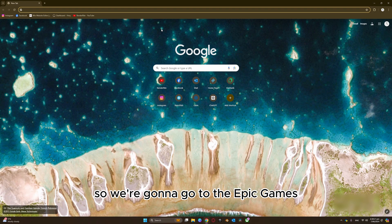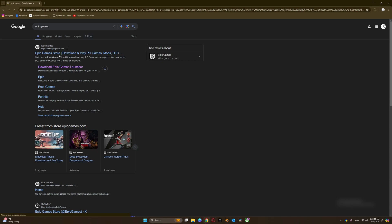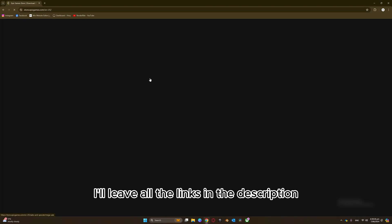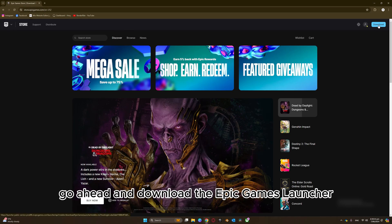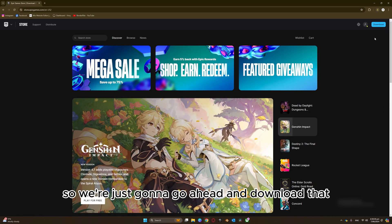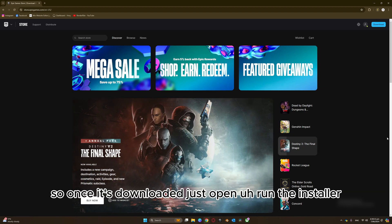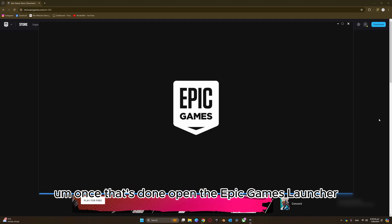We're going to go to the Epic Games Store. I'll leave all the links in the description. We're just going to go ahead and download the Epic Games launcher — I've already got it downloaded, as you can see. Once it's downloaded, just run the installer, install the Epic Games launcher, and once that's done, open the Epic Games launcher.